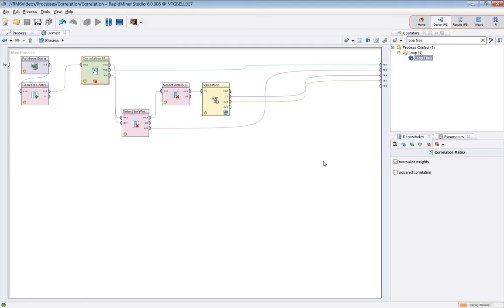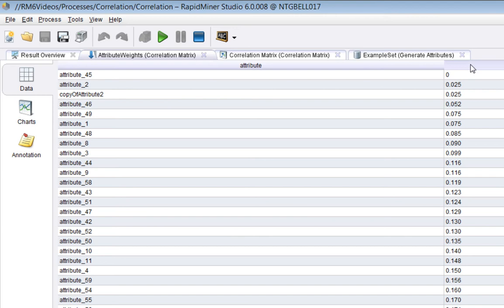Now we see that the weights are different. Now random noise drops down the table somewhat. Now to understand why, again we'll go back to the spreadsheet.